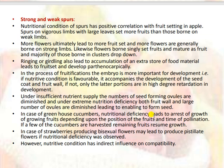In greenhouse cucumbers, nutritional deficiency leads to arrest of growth of developing fruits depending upon the position of the fruits and time of pollination; if a few cucumbers are harvested, remaining fruits resume growth. In strawberries, plants producing bisexual flowers may produce pistillate flowers if nutritional deficiency is observed. However, nutritive conditions have an indirect influence on compatibility.